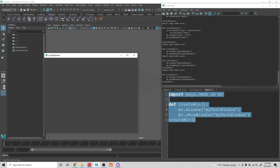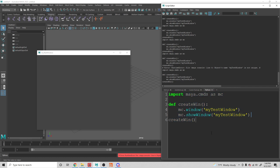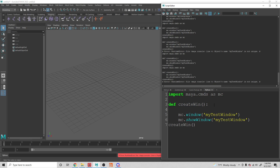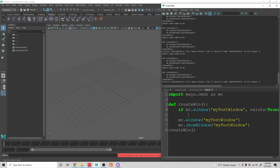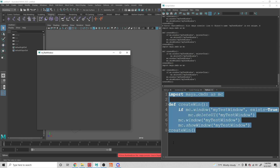So if we were to run this again, you'll see that we start getting an error if you already have the window open. If we close it and try to run it, it works fine, but if we try to run it again, we get an error. So we want this window to refresh and not give us an error. We handle that with a conditional statement: if mc.window with the window name and exist equals true, then we call mc.deleteUI and tell it which window we want to delete. Now if we run this over and over, we get the window coming up without errors.